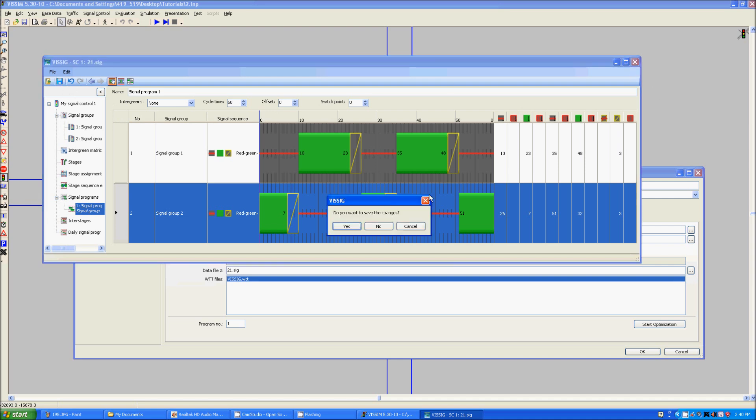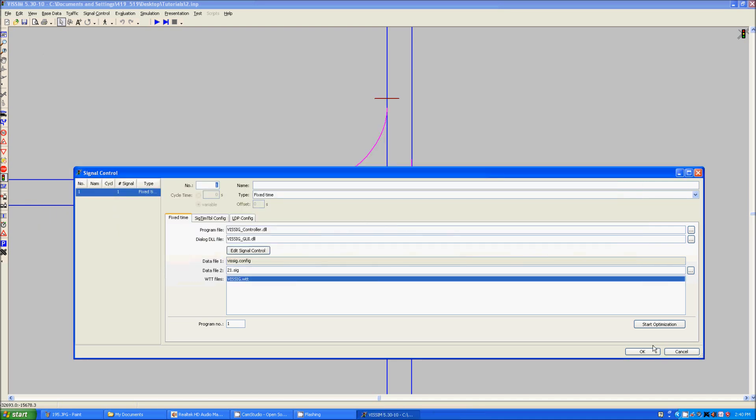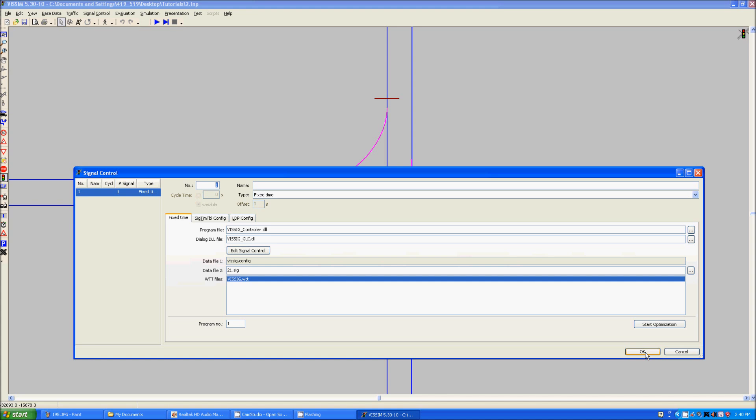If you forget to click save, don't worry. You'll ask and you'll say yes. Click OK. And now,